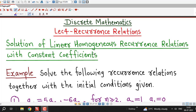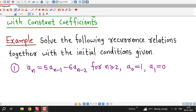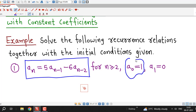We discussed the method for degree 2 only, and in upcoming lectures we will generalize that method to linear homogeneous recurrence relations of any degree. We start with the first recurrence relation. Here, we are given one recurrence relation of second degree, and we are given two initial conditions. It is given that a0 is 1 and a1 is equal to 0.